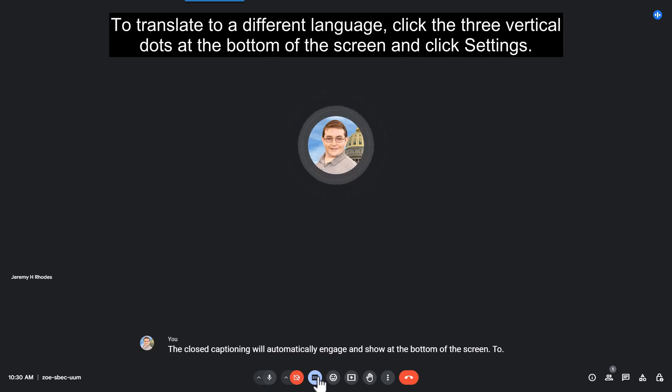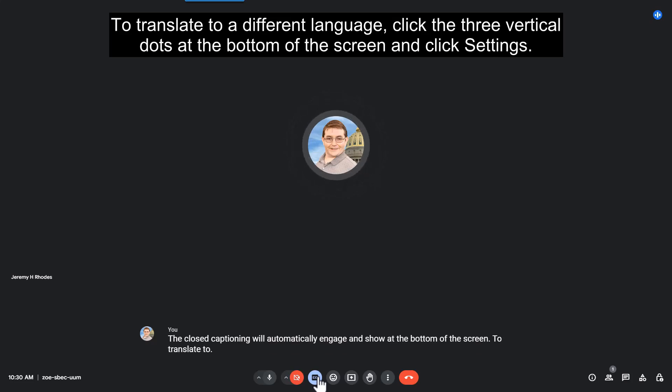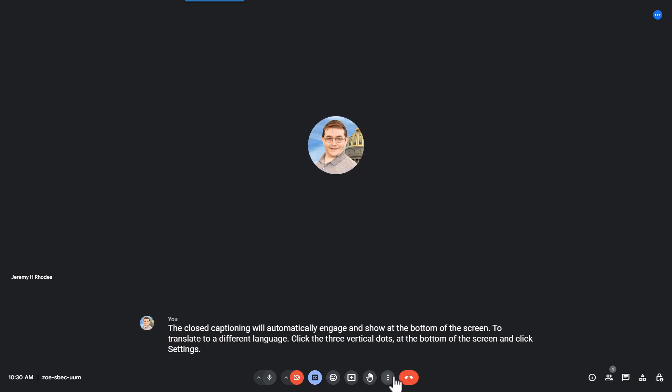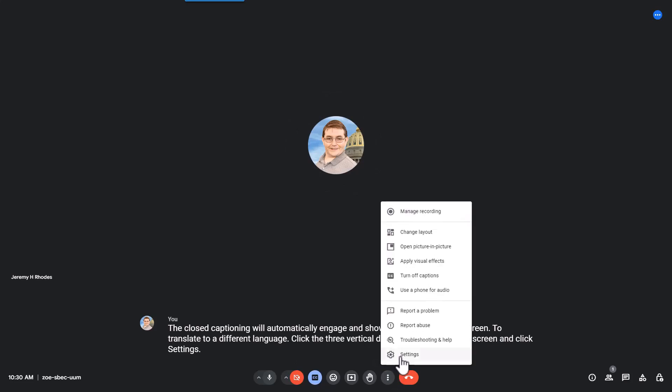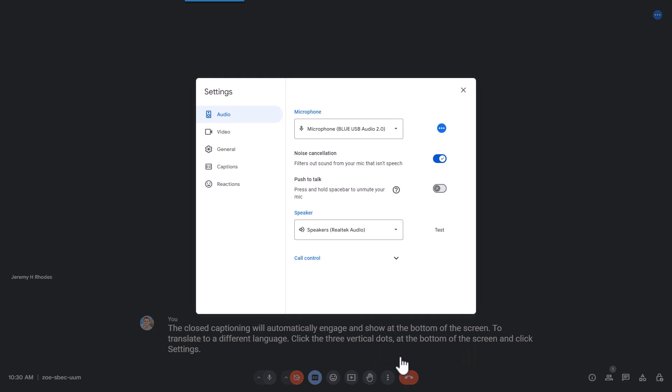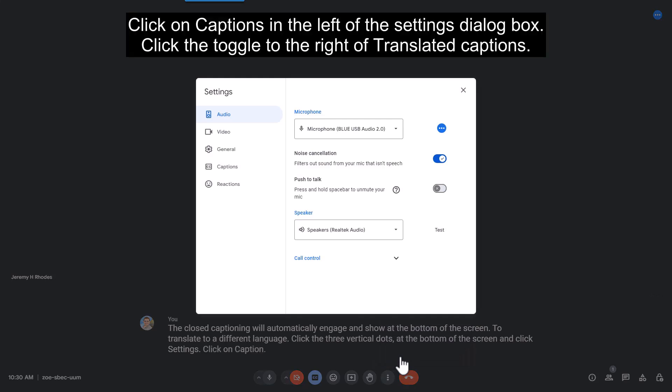To translate to a different language, click the three vertical dots at the bottom of the screen and click Settings. Click on Captions in the left of the Settings dialog box.